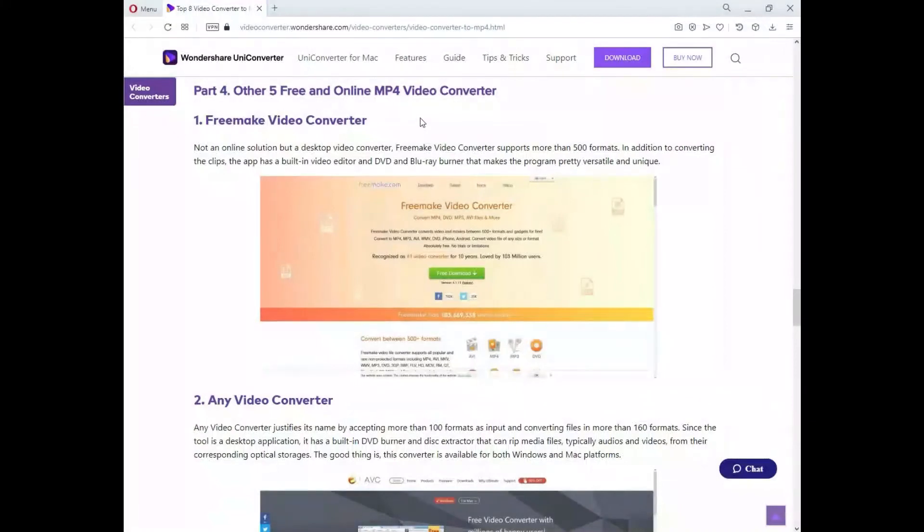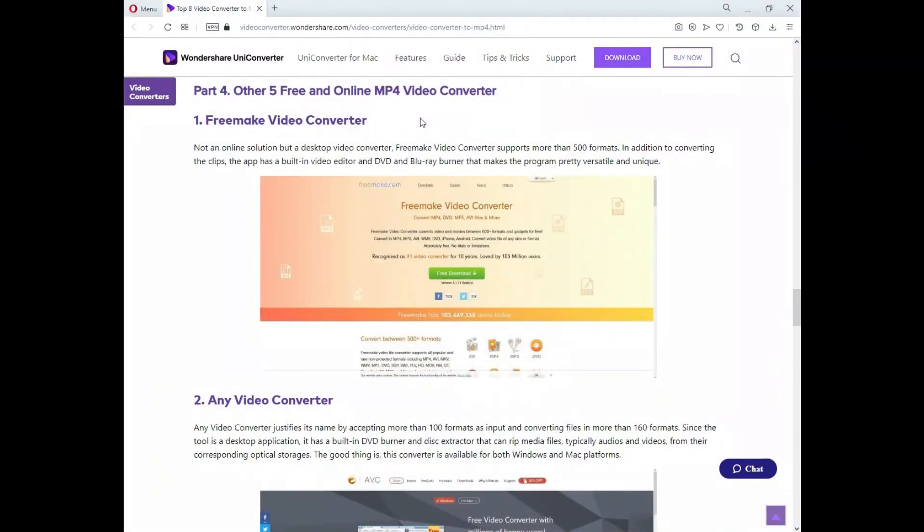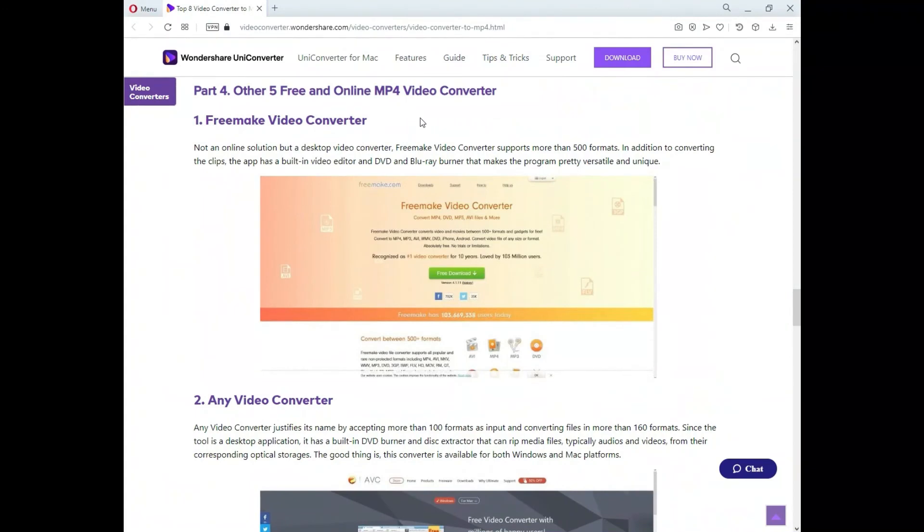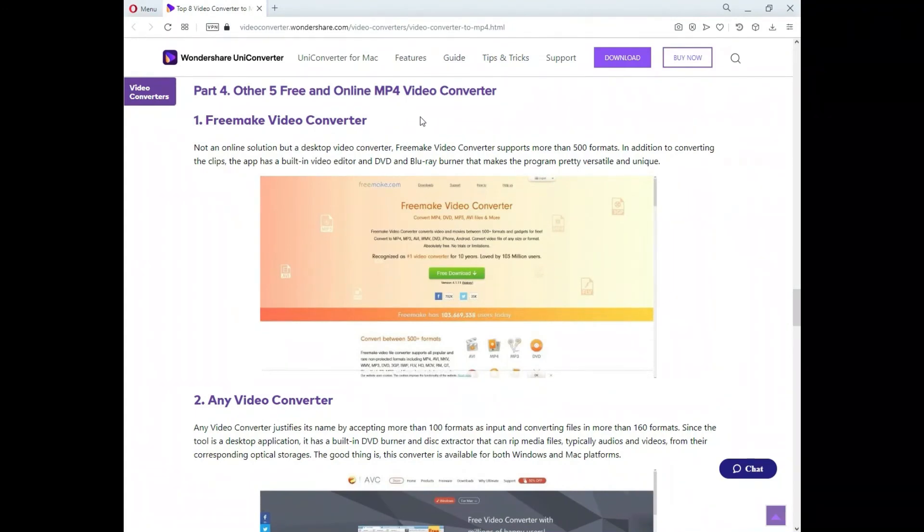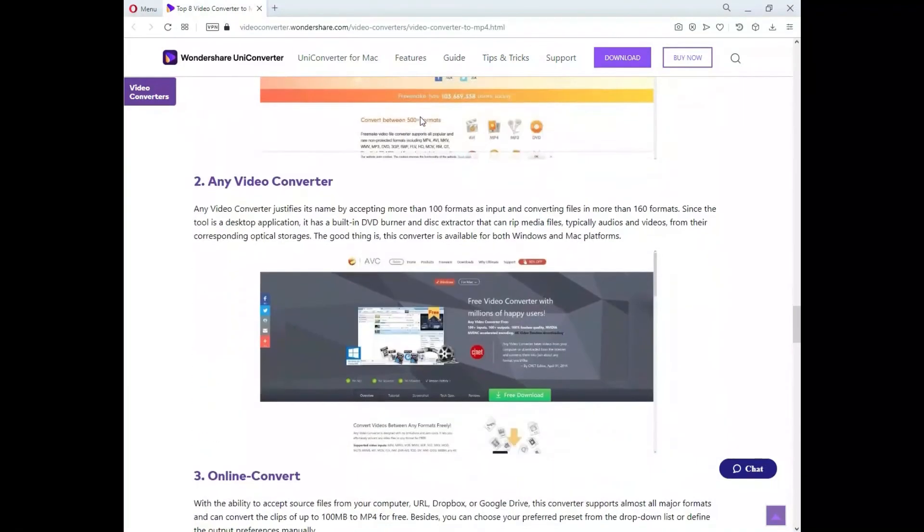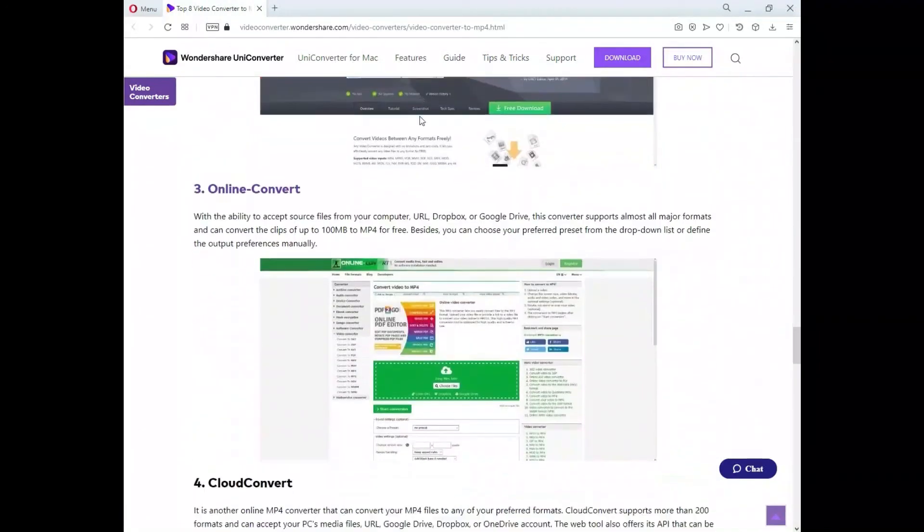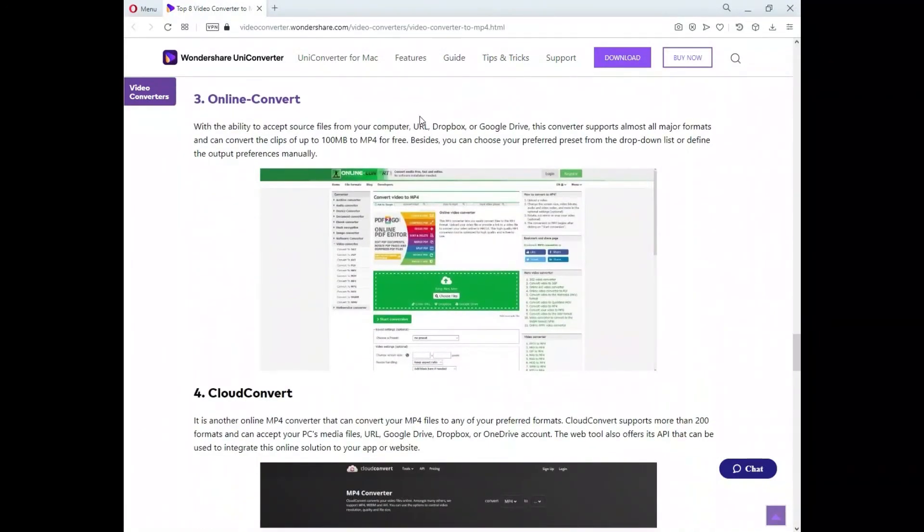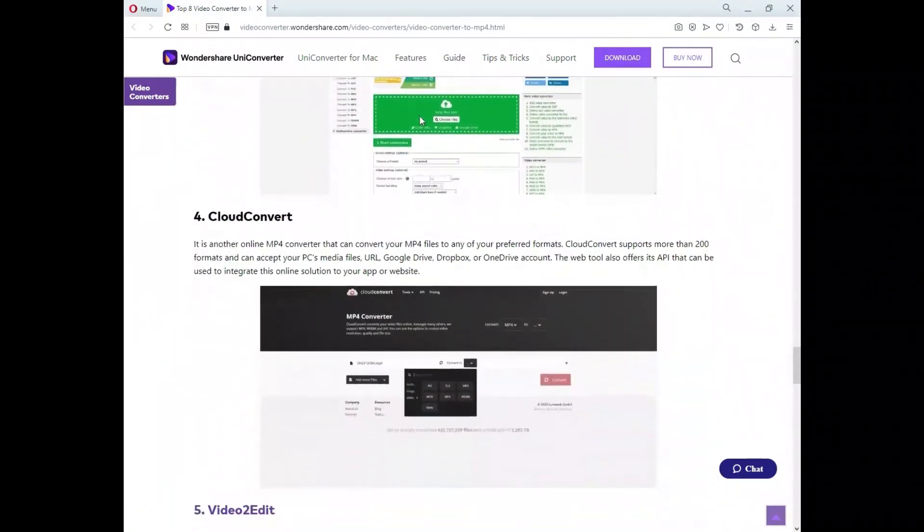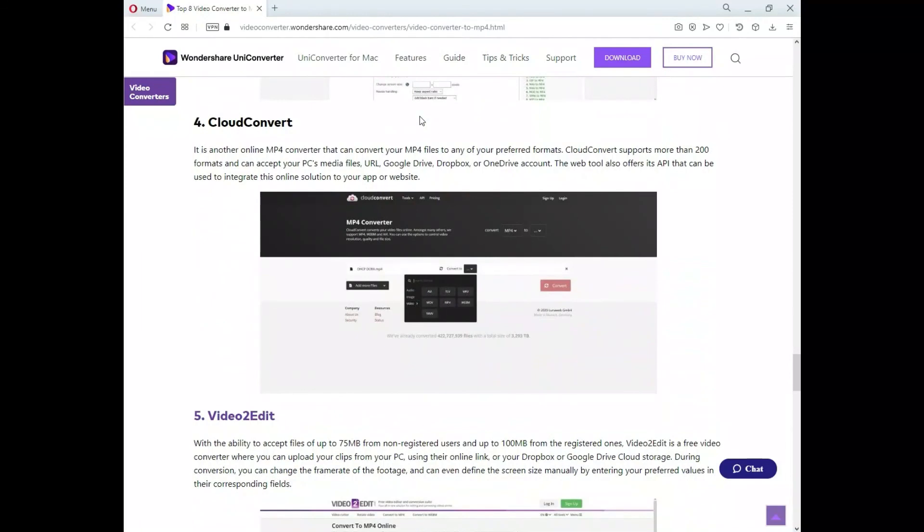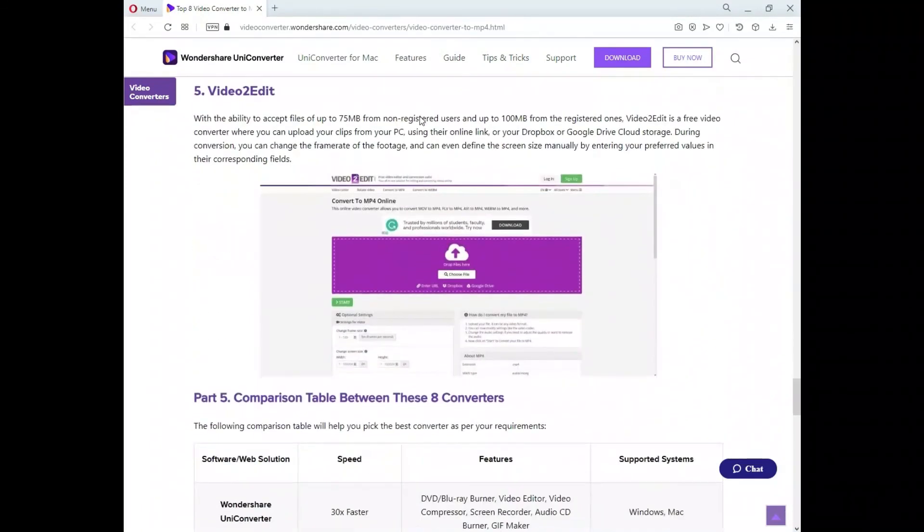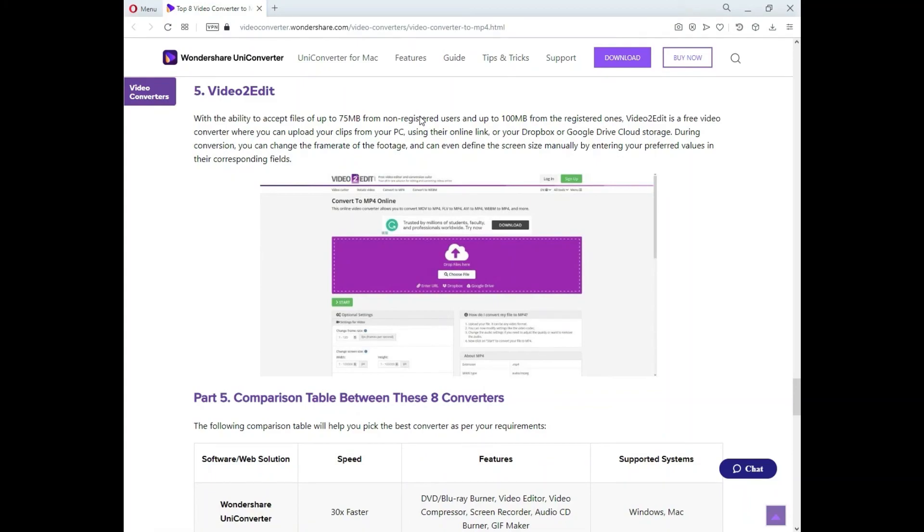There are also five other free and online MP4 video converters. The online tools you can try are Free Make Video Converter, Any Video Converter, Online Convert, Cloud Convert, and Video To Edit. You can use these as alternatives as well.